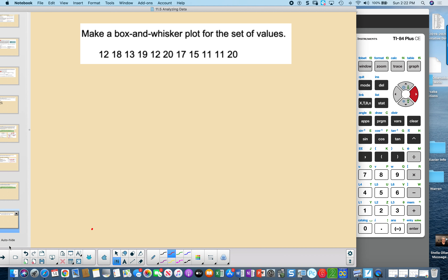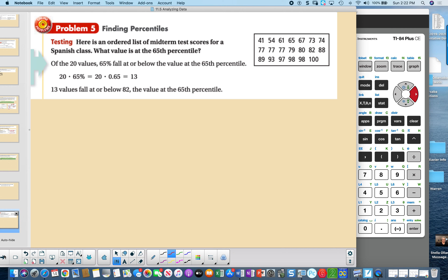Now let's find percentiles. Here is an ordered list of midterm test scores for a Spanish class. The 65th percentile is the value at or below which 65% of scores fall. With 20 values, multiply 20 by 0.65 to get 13. Count to the 13th value — that is 82 — so 82 is at the 65th percentile.